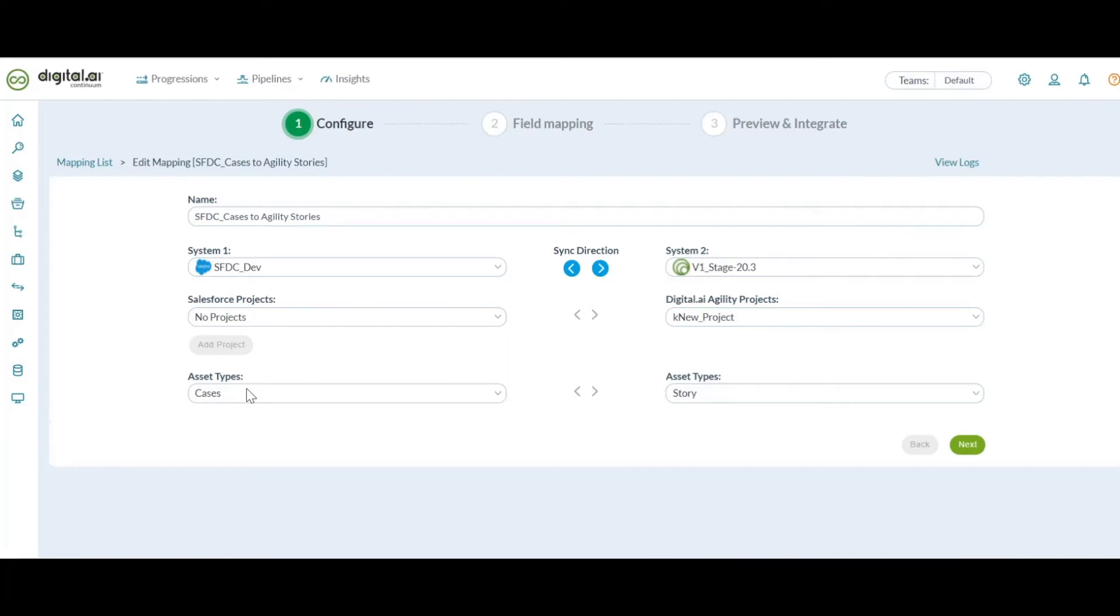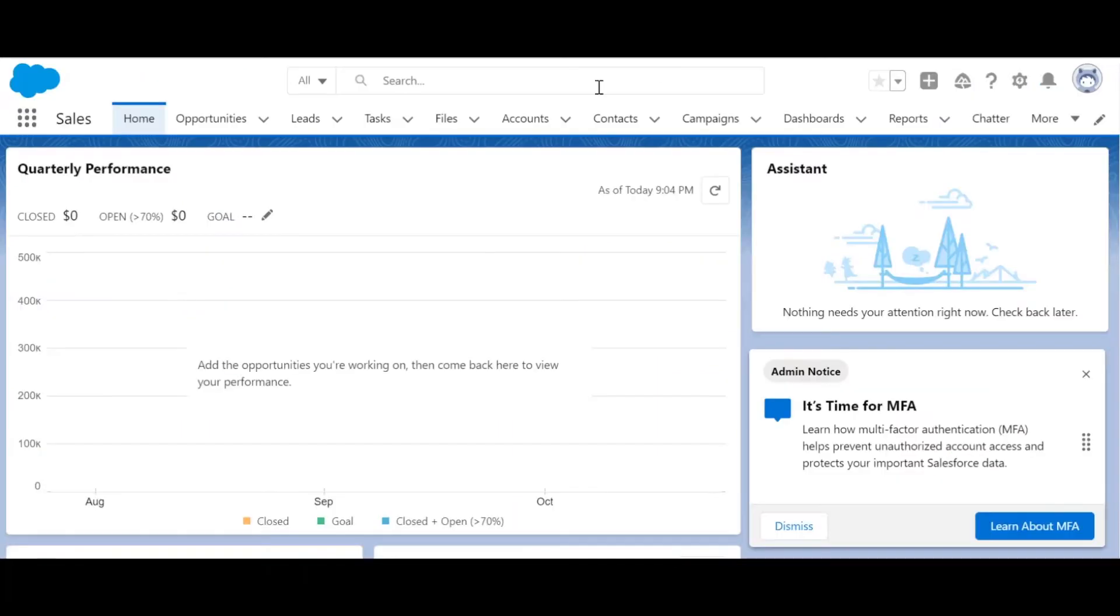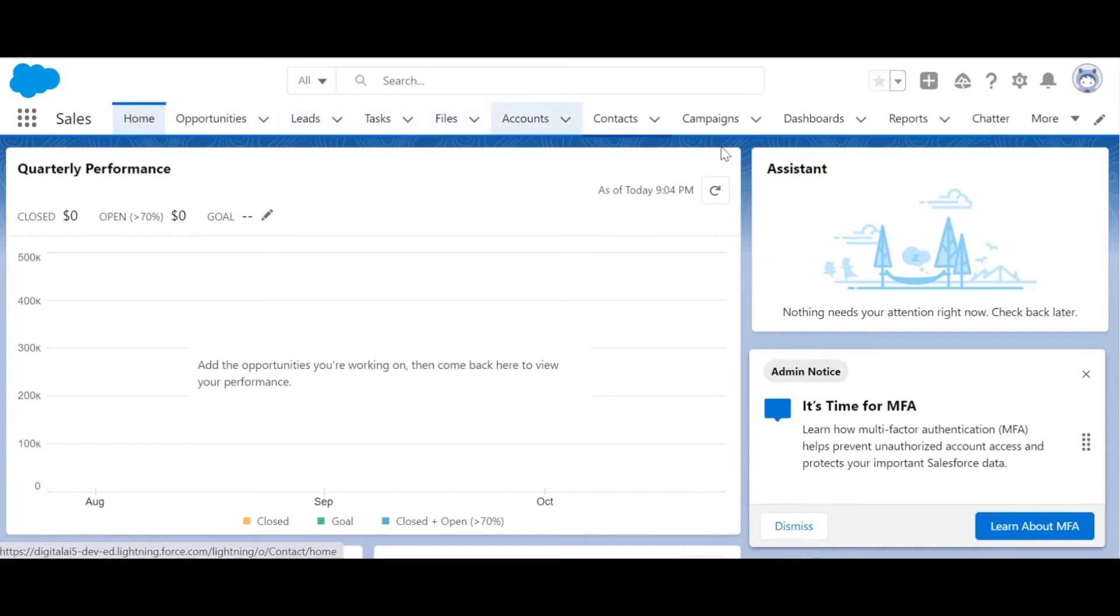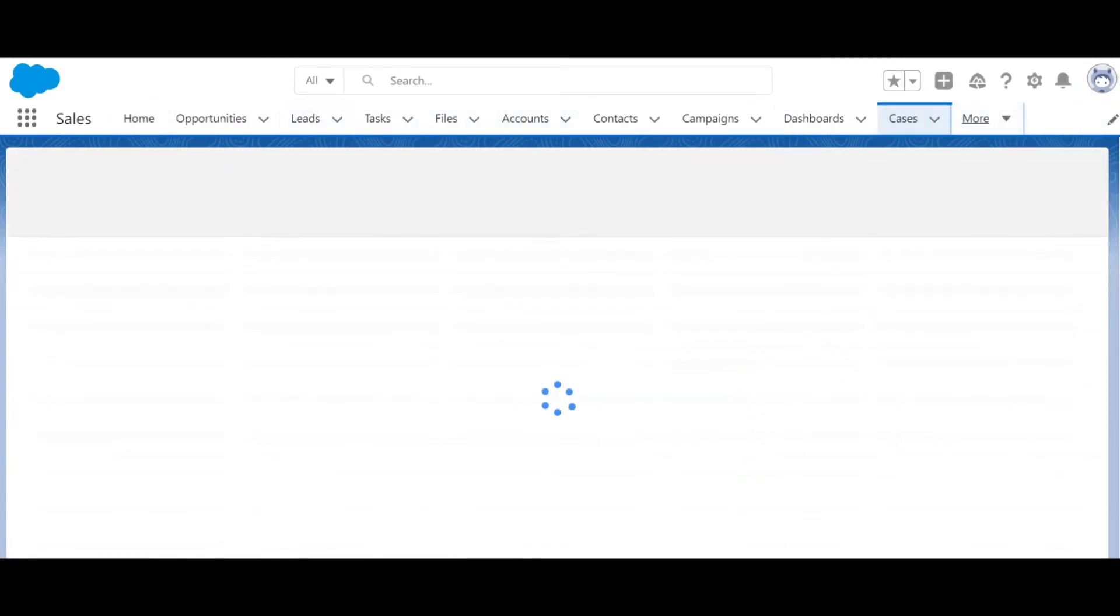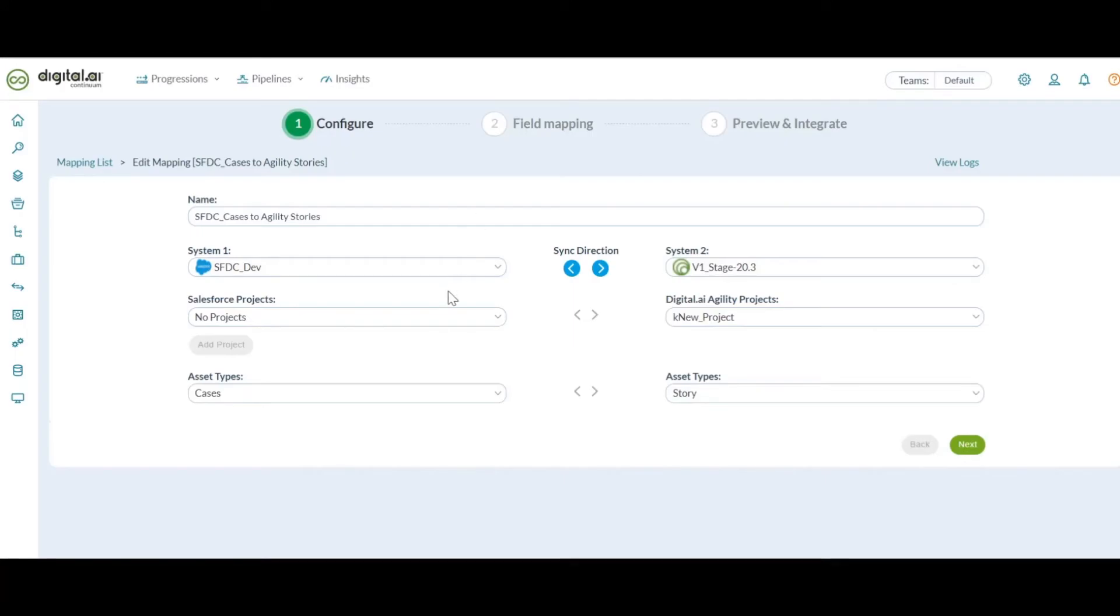And under the asset types, we display the four common objects for Salesforce, and those are opportunities, leads, accounts, and cases. Let's get back to the mapping.